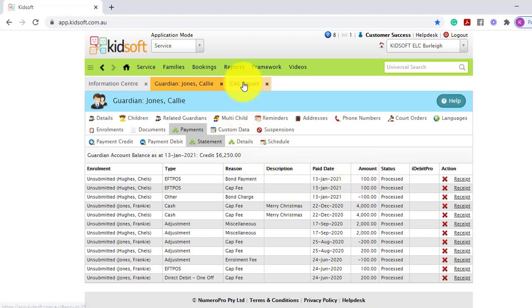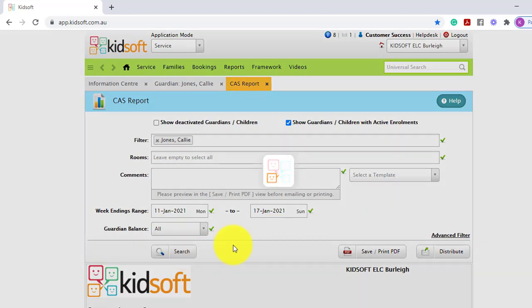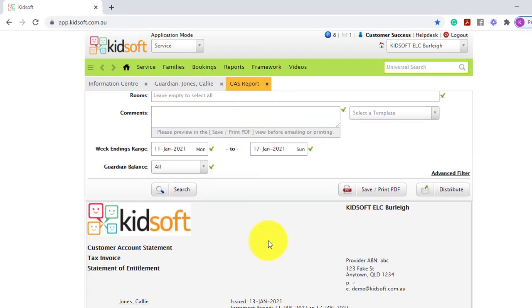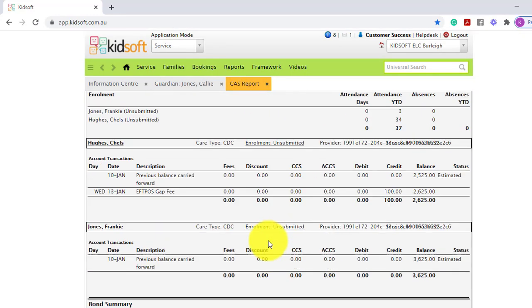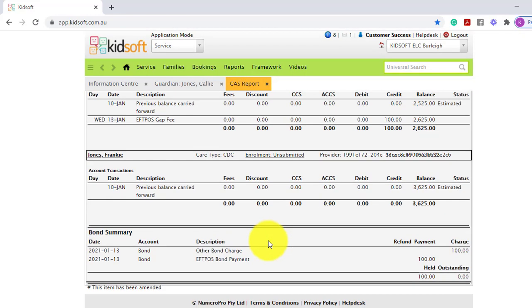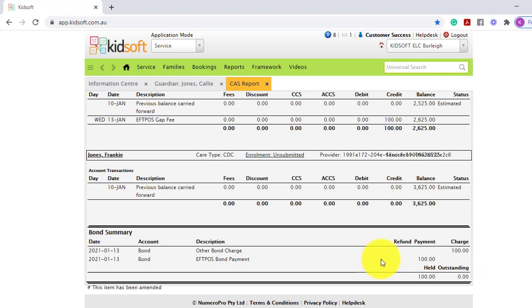When switching over to the customer account statement to view the Guardian's bond, scrolling down to the bond summary, you will now see the Guardian has a $100 charge and now has a $100 bond payment, which now leaves $100 held for their bond.